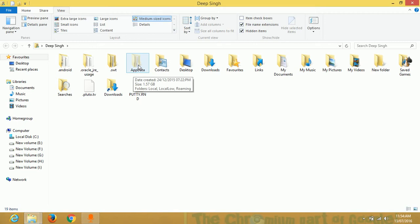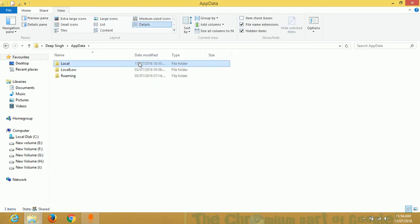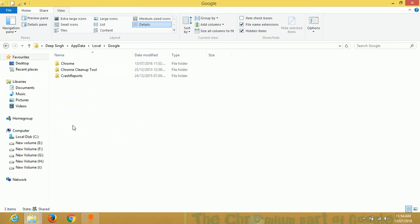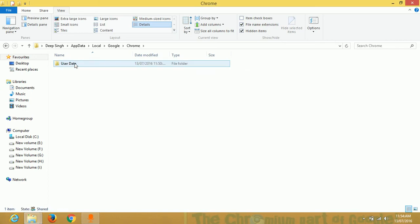Your PC is shown one folder which name is AppData. Just click on it and go to Local folder, then Google, and then you should go to Chrome folder.